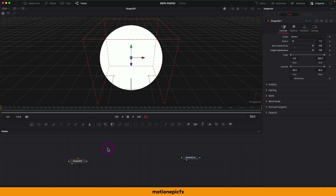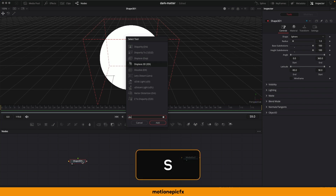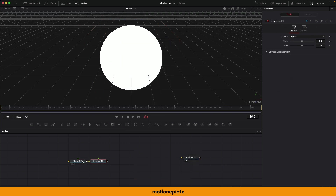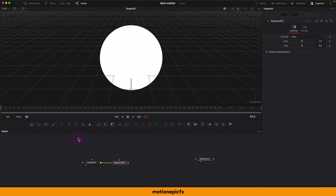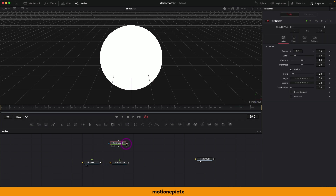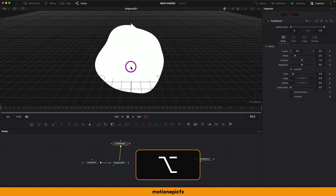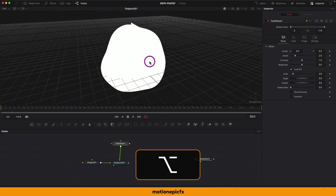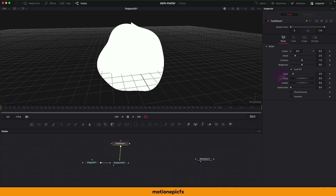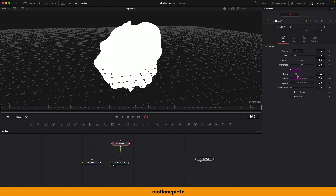After the Shape 3D, add a Displace 3D. This is the same as the Displace 2D but works in 3D space. To this Displace 3D we will add a Fast Noise — it's the second icon in the toolbar. Drag and drop it and connect it to the Displace 3D. Let's make sure we are looking at the Displace 3D — you can see it already has this weird-looking shape.